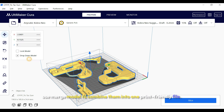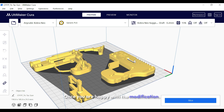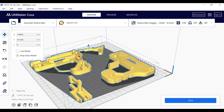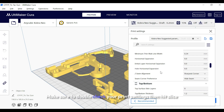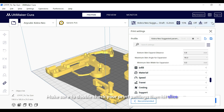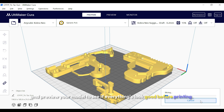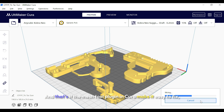Once you're happy with the modifications, make sure to double-check your print settings, then hit Slice and preview your model to see if everything looks good before printing.